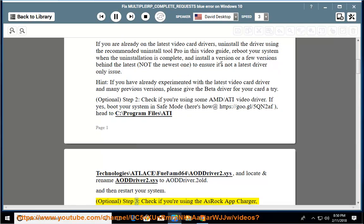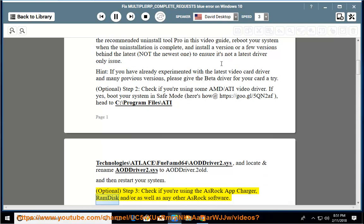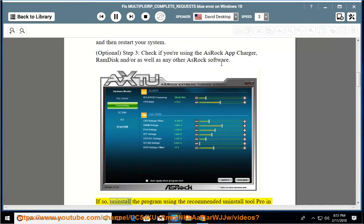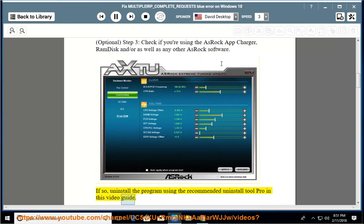Optional Step 3. Check if you are using the ASRock App Charger, RAM Disk, and/or any other ASRock software. If so, uninstall the program using the recommended Uninstall Tool Pro in this video guide.